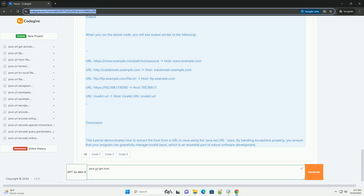When you run the above code, you will see output similar to the following. Conclusion: This tutorial demonstrates how to extract the host from a URL in Java using the java.net.URL class. By handling exceptions properly, you ensure that your program can gracefully manage invalid input, which is an essential part of robust software development.